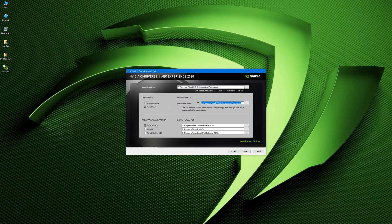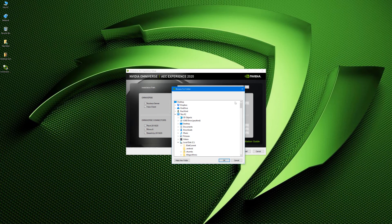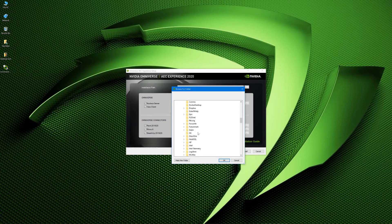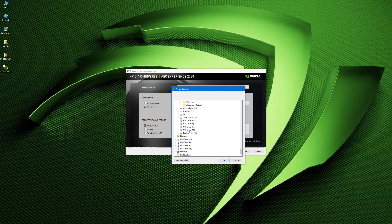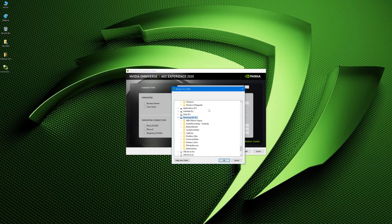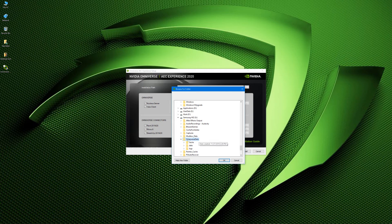So here we have the path. And this is currently pointing to my C drive. Because this has the potential to be a very large data set, I don't want to keep it there. So instead, I'm going to go ahead and I'm going to select another location. And I'm going to choose my very fast M2 drive. So I'm going to go ahead and put it into Omniverse data, which is a folder I already had created. And I'm going to hit OK.